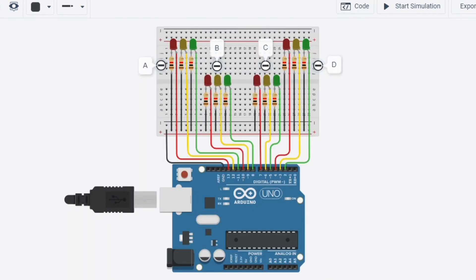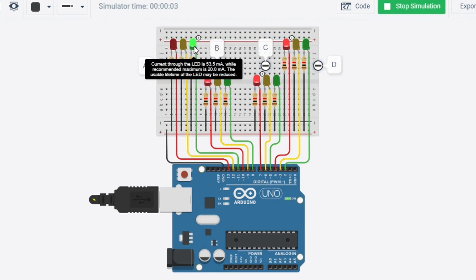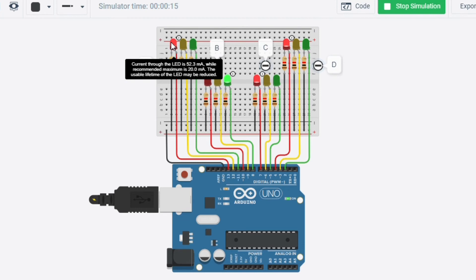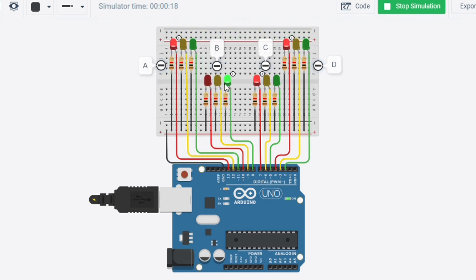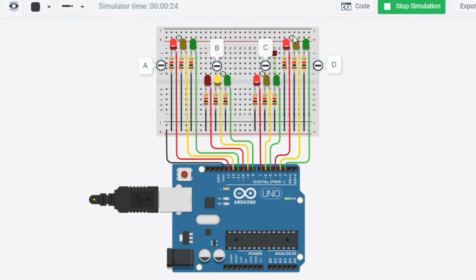I'm going to start the simulation now. The first green LED at road A is going to light up for 10 seconds, and then the yellow LED will light up for 3 seconds. The last one is red. Right after road A turns to red, the green LED at road B is going to light up for 10 seconds, and it will repeat the same sequence as set in the coding.